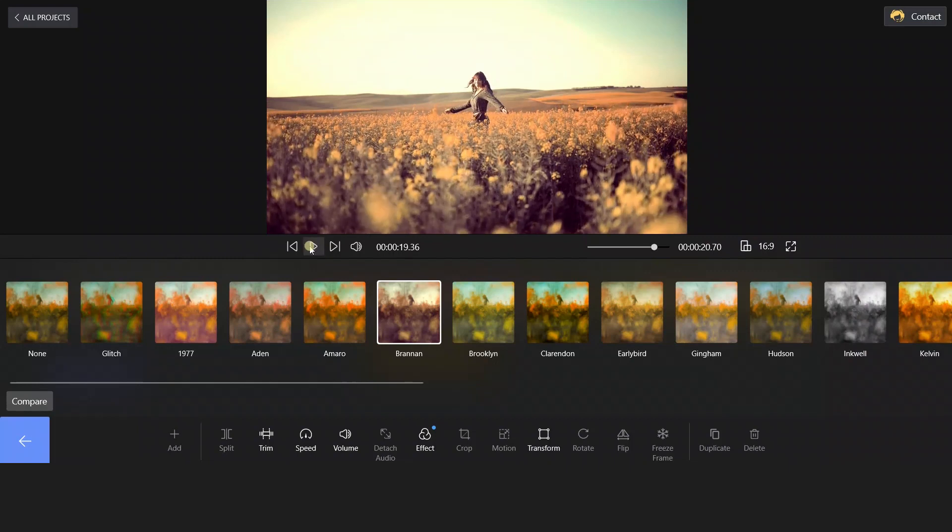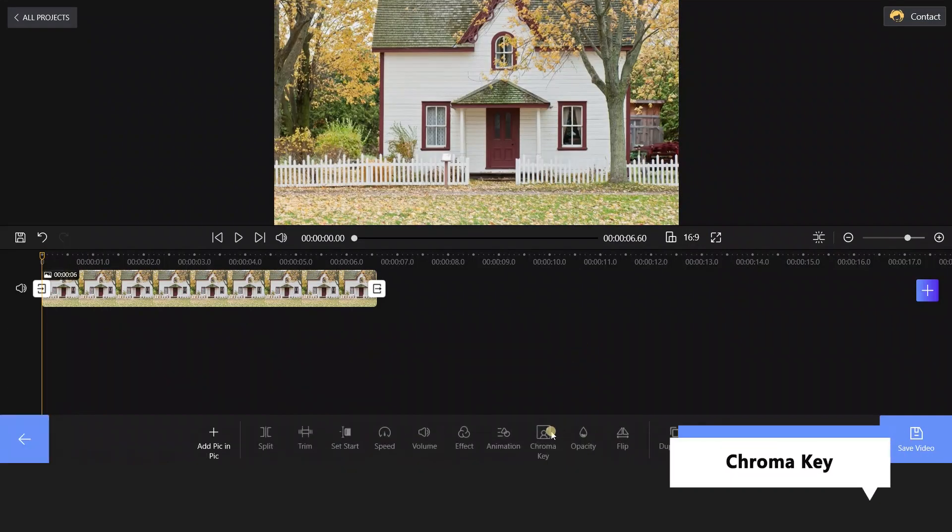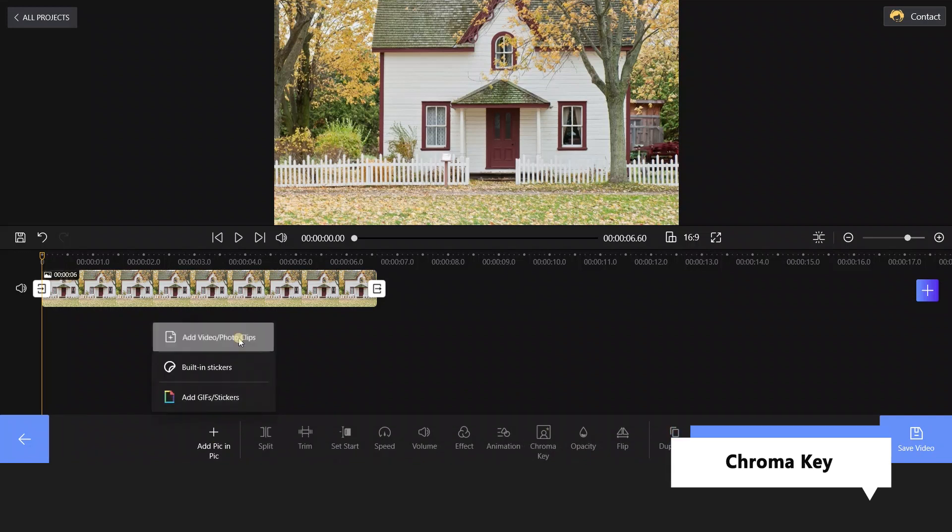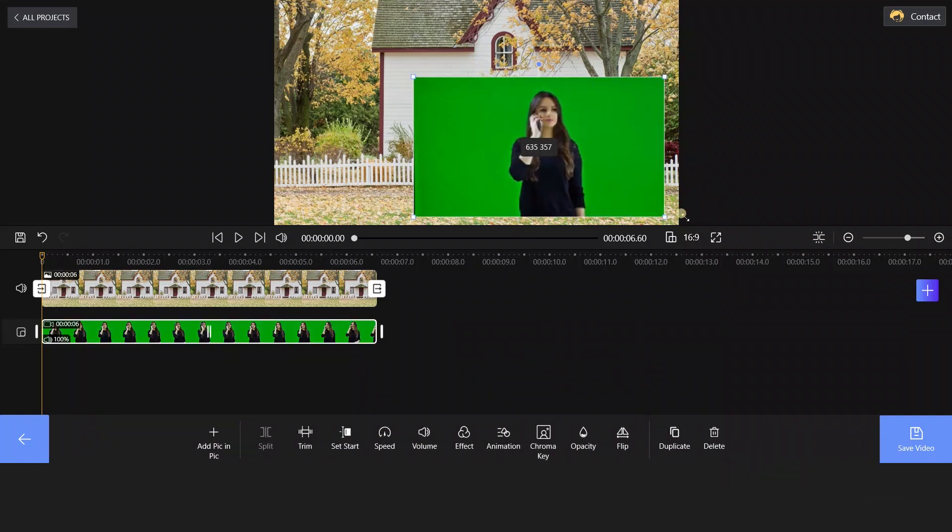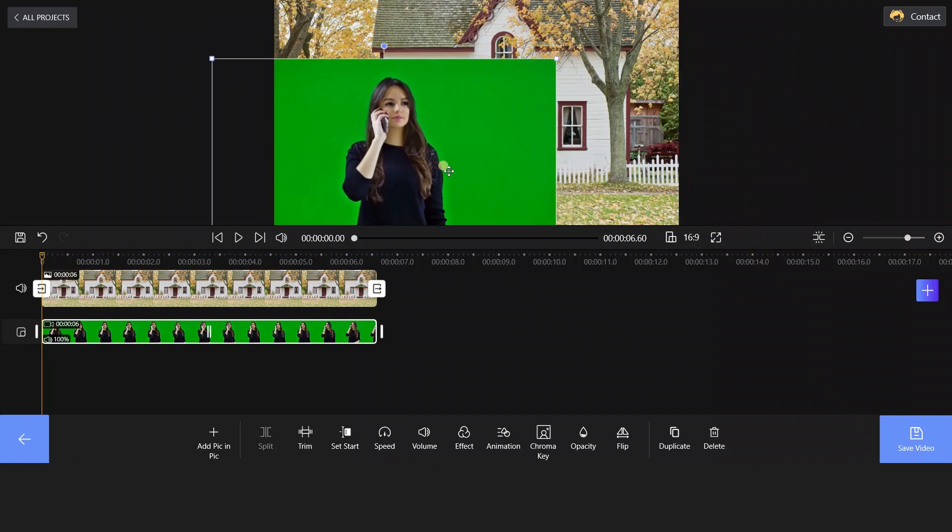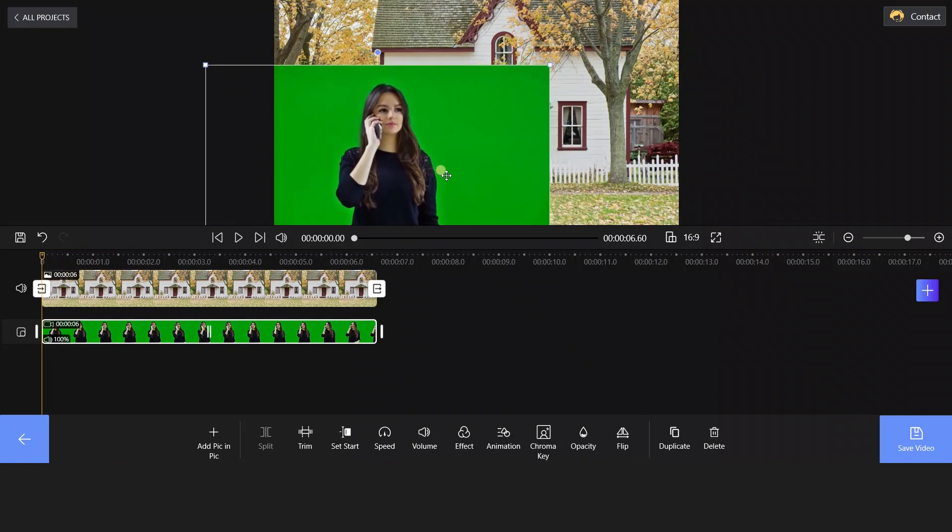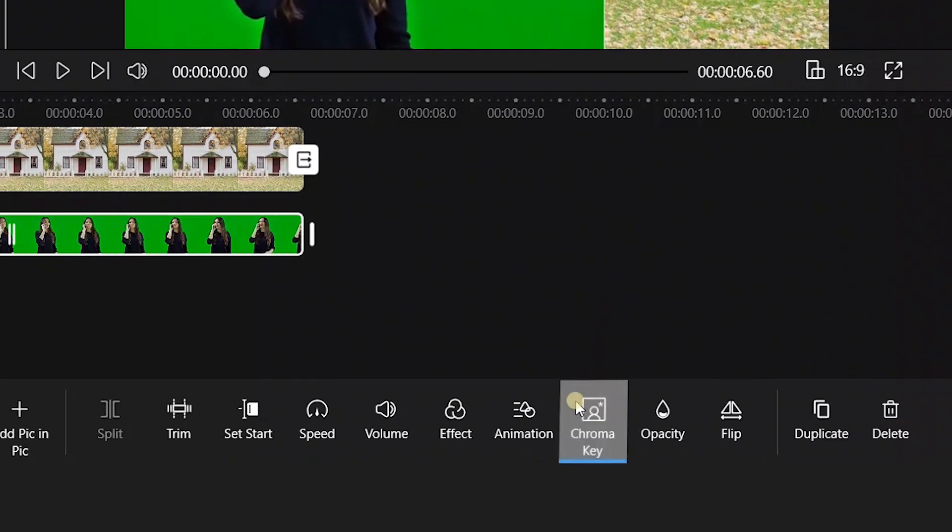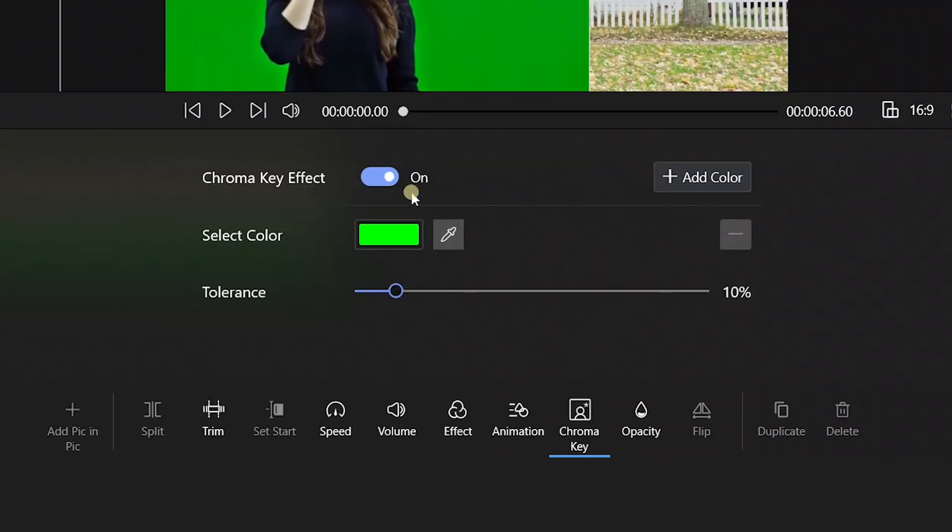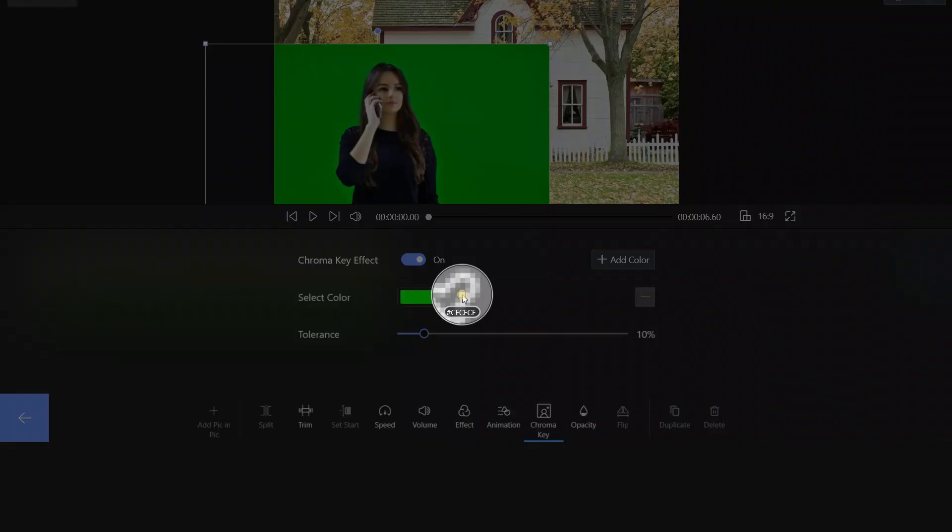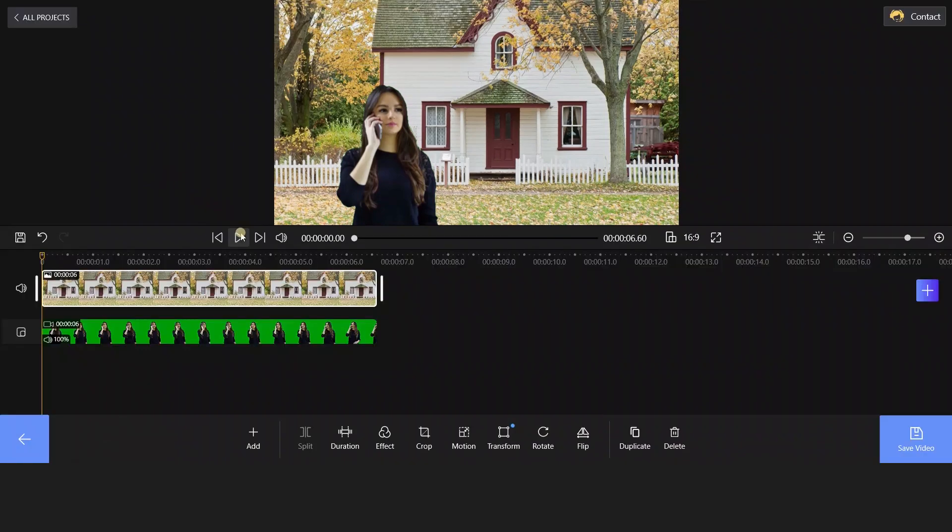The last push. Use the chroma key feature and picture-in-picture function to add new content in the video. Add a video clip in it and adjust it to an appropriate size and position. And then select chroma key below. It's easy to use, just turn it on, use the color picker to remove the background color, and drag the blue slider to adjust the tolerance. Looks perfect!